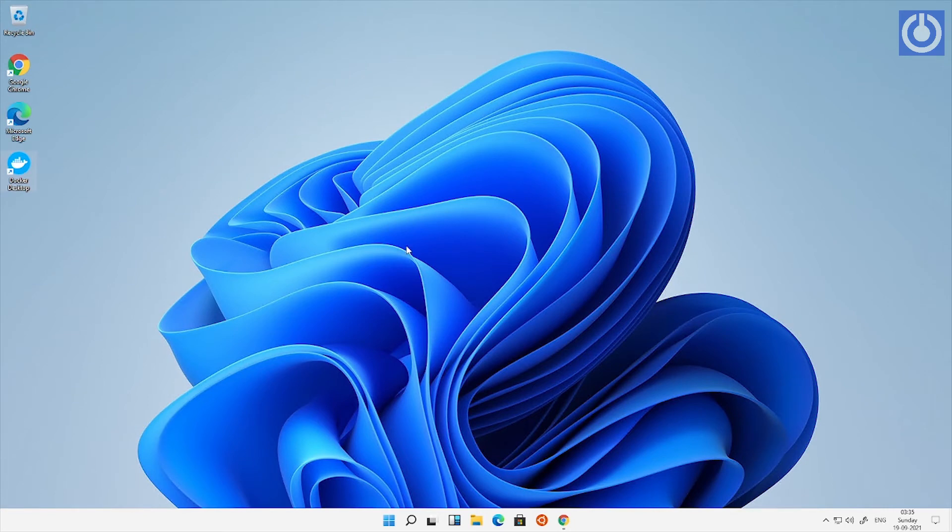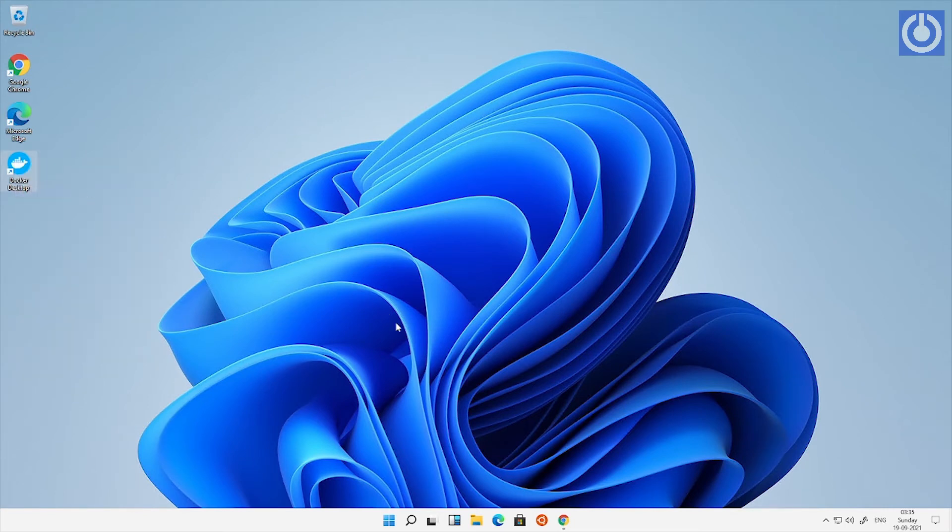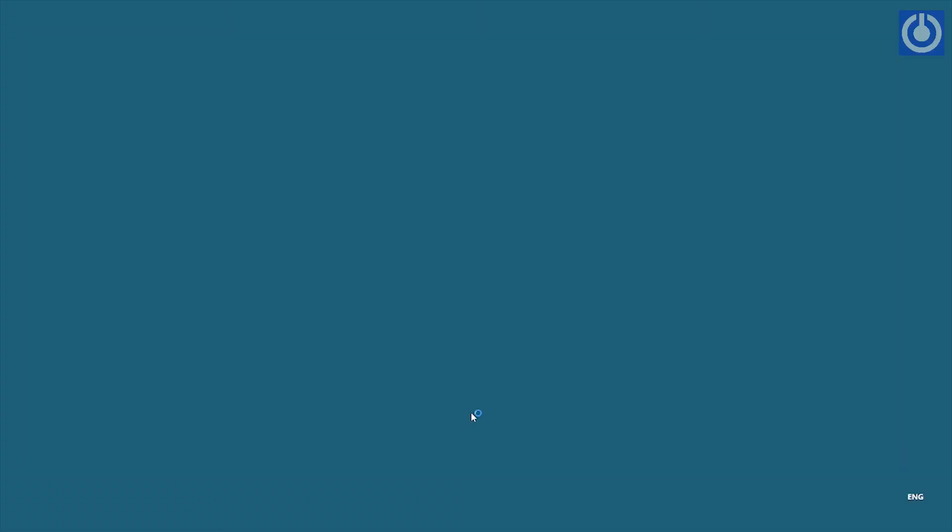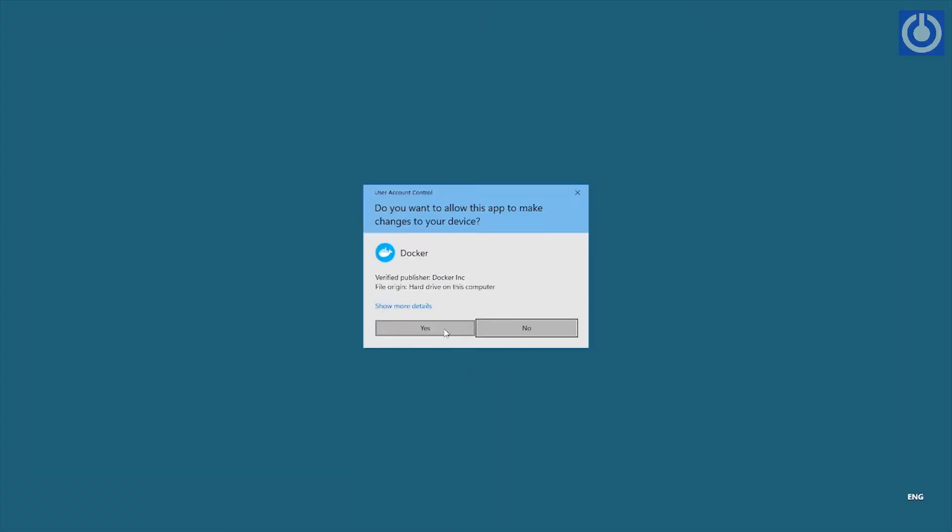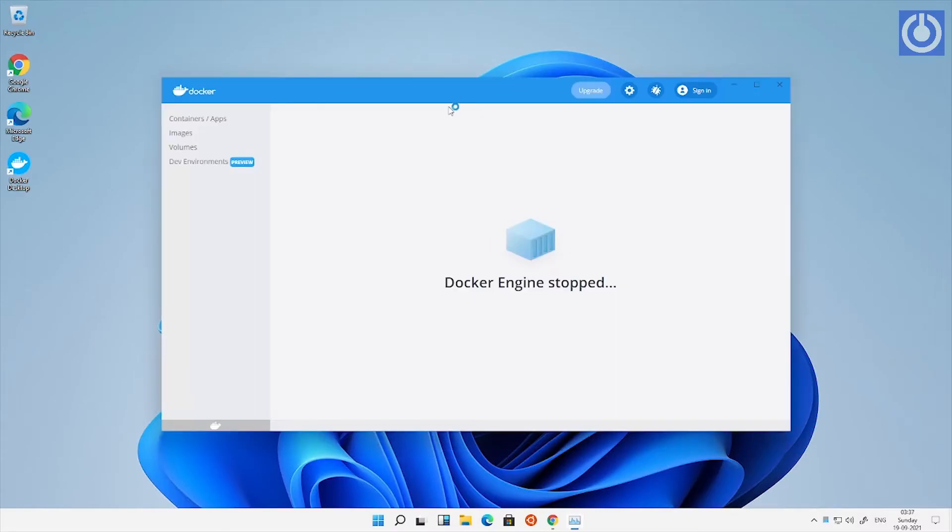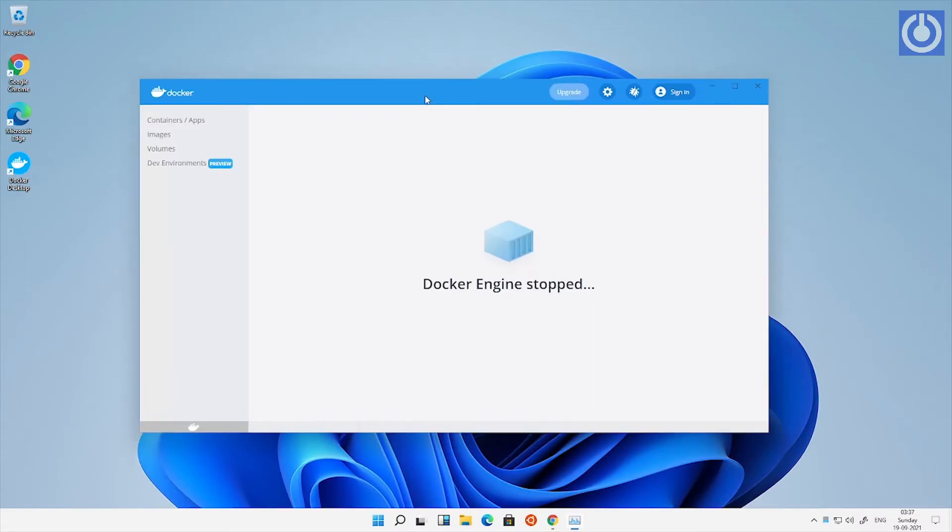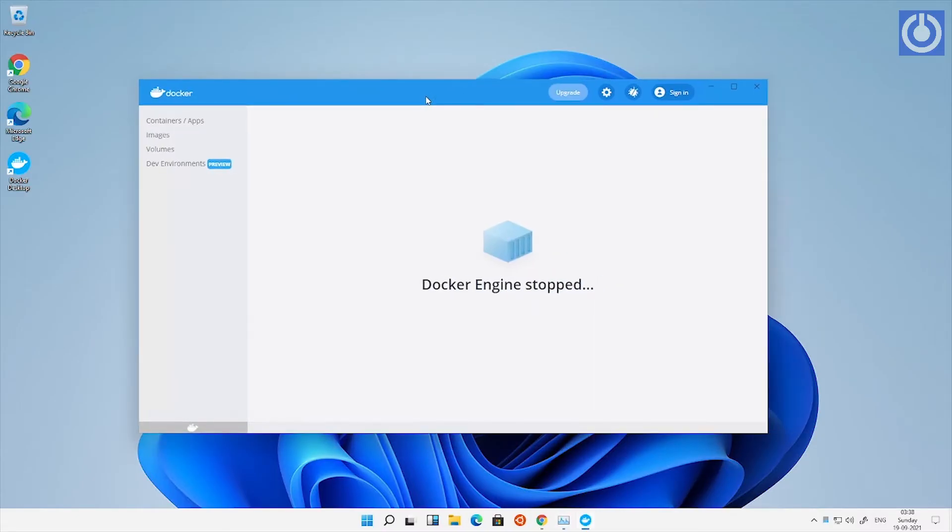After restart, go to Docker icon on your desktop. Right click and select run as administrator. Now Docker window opens on your screen.